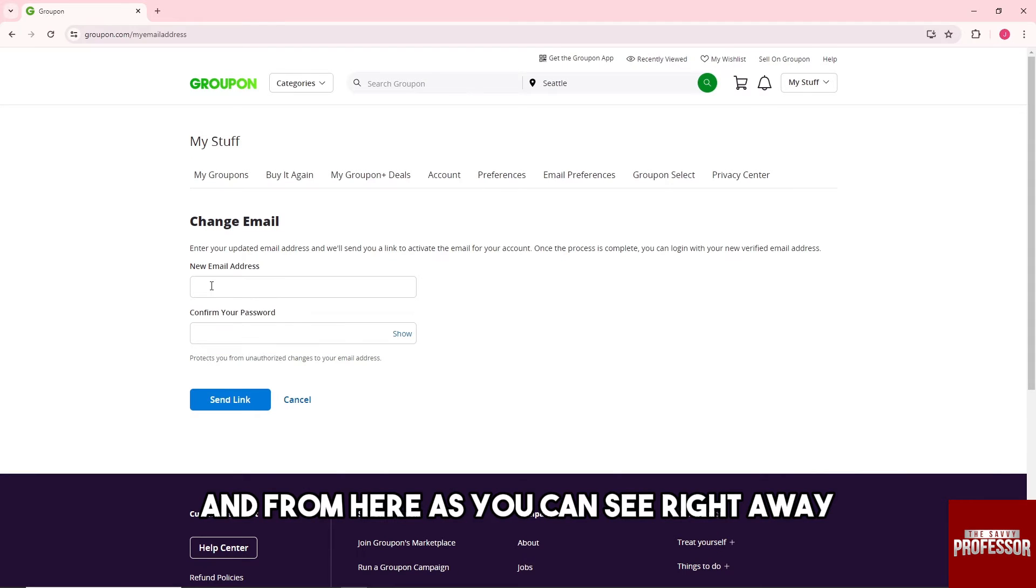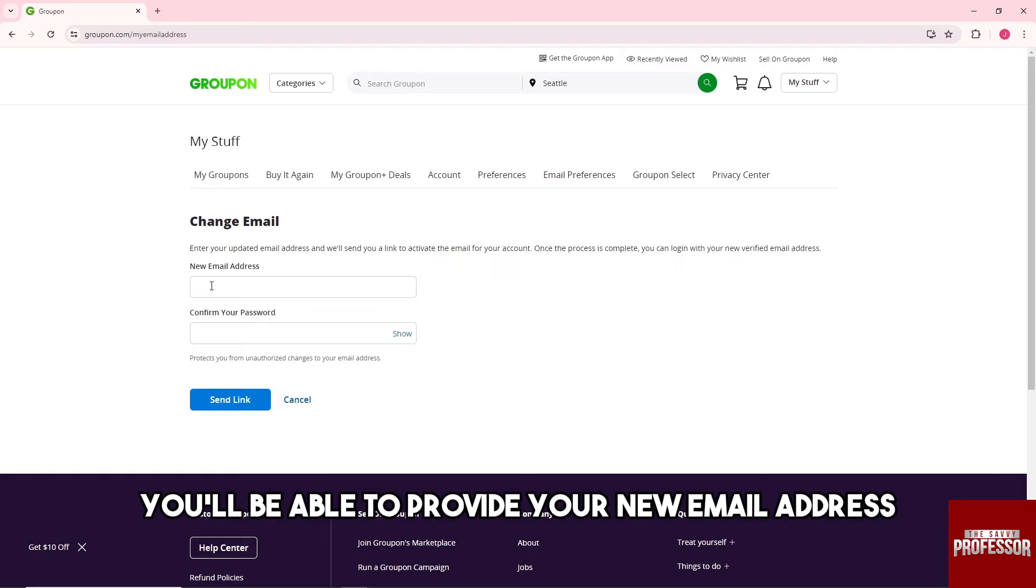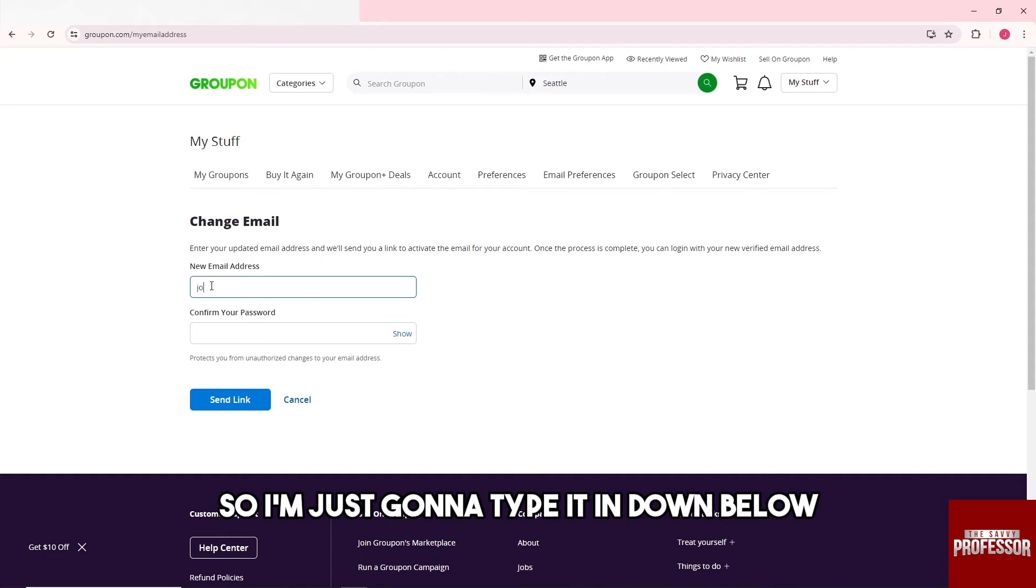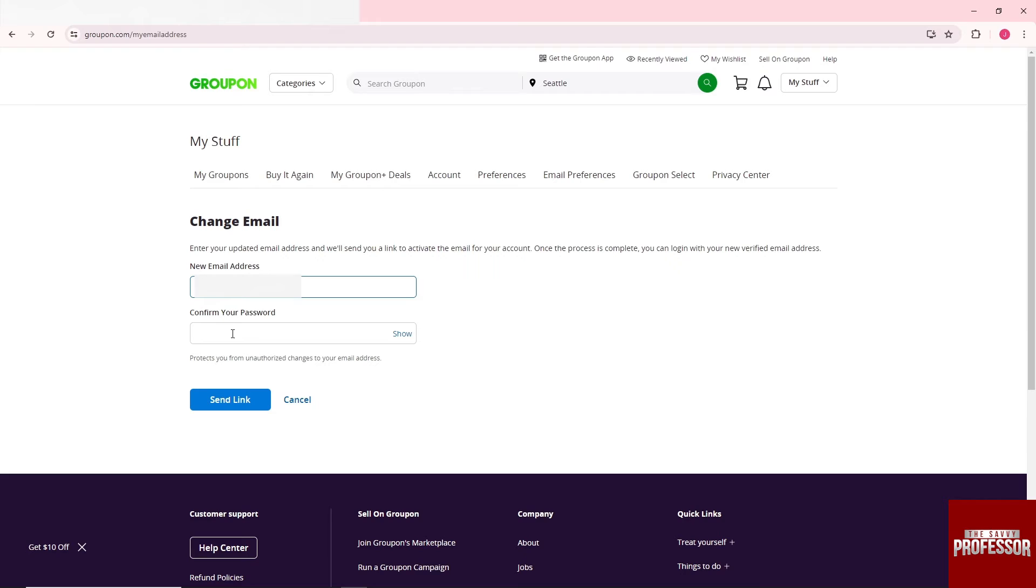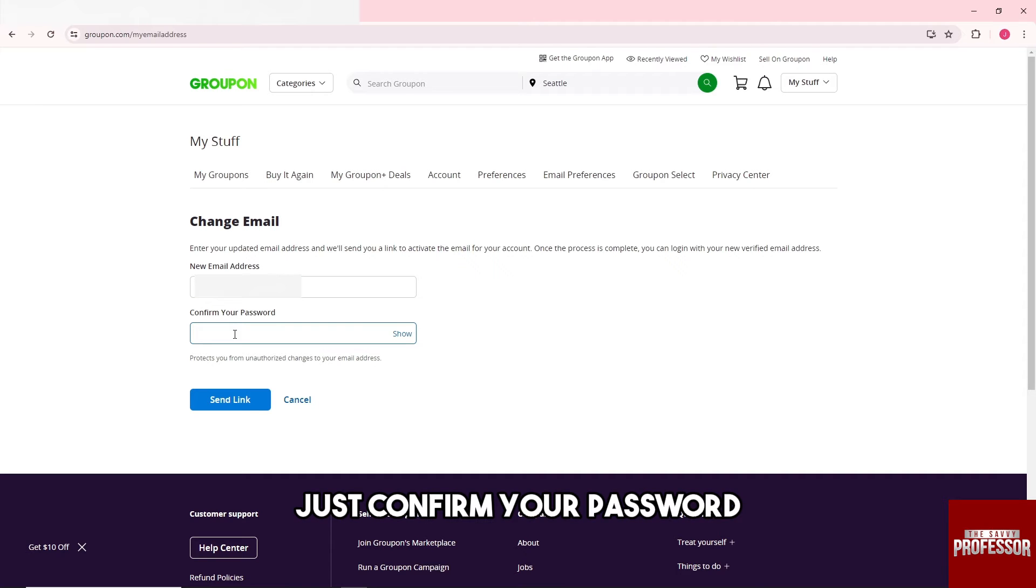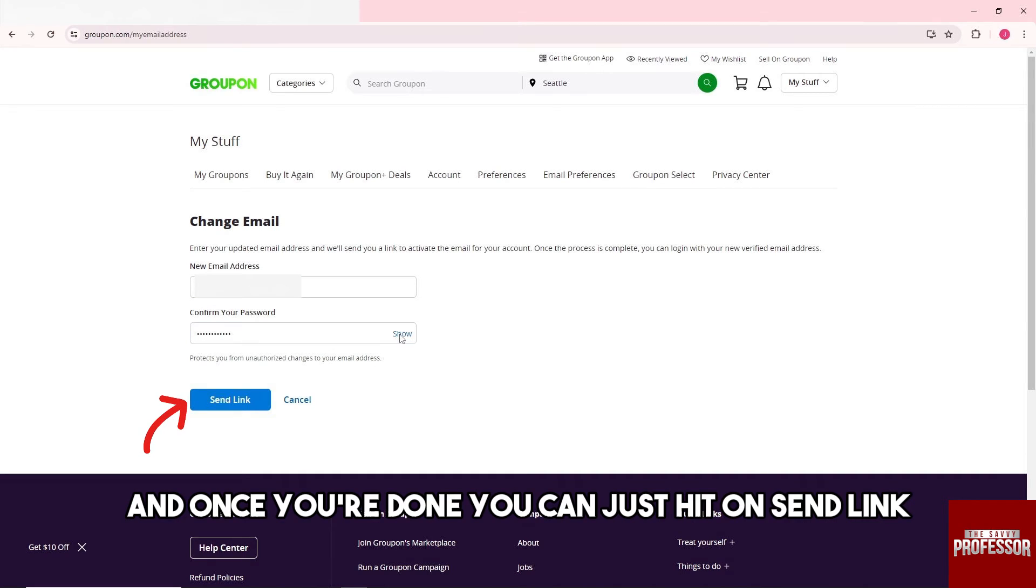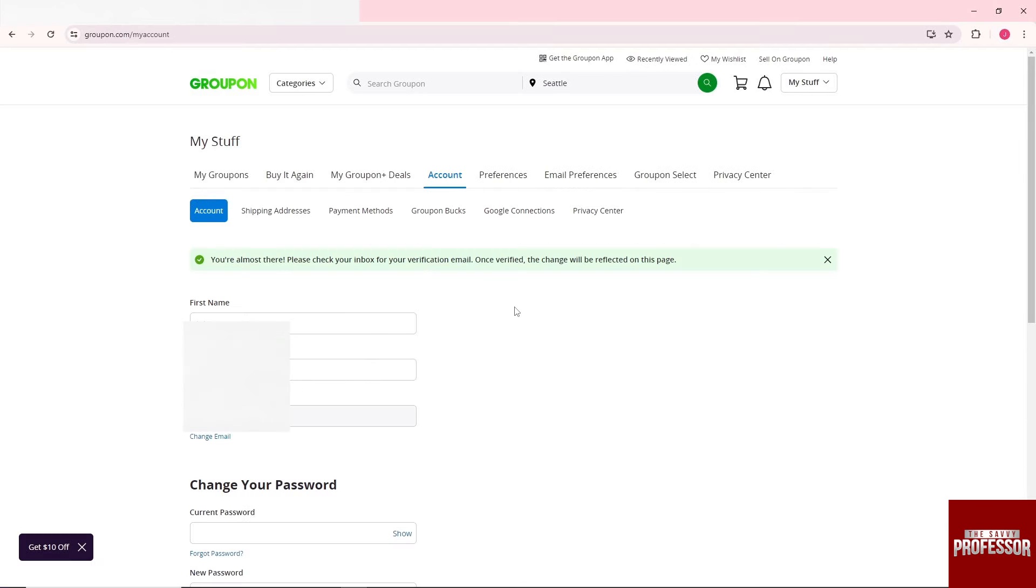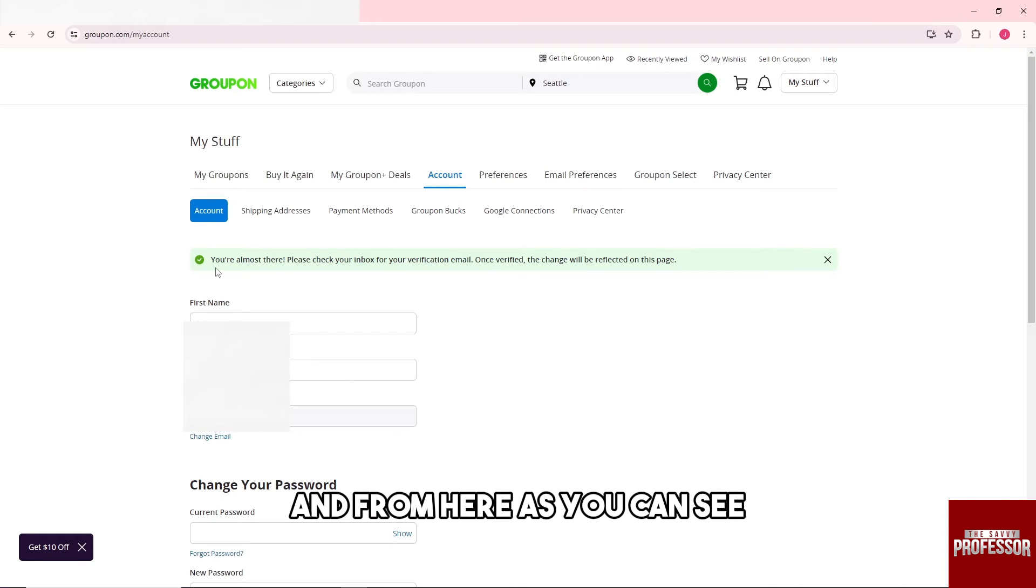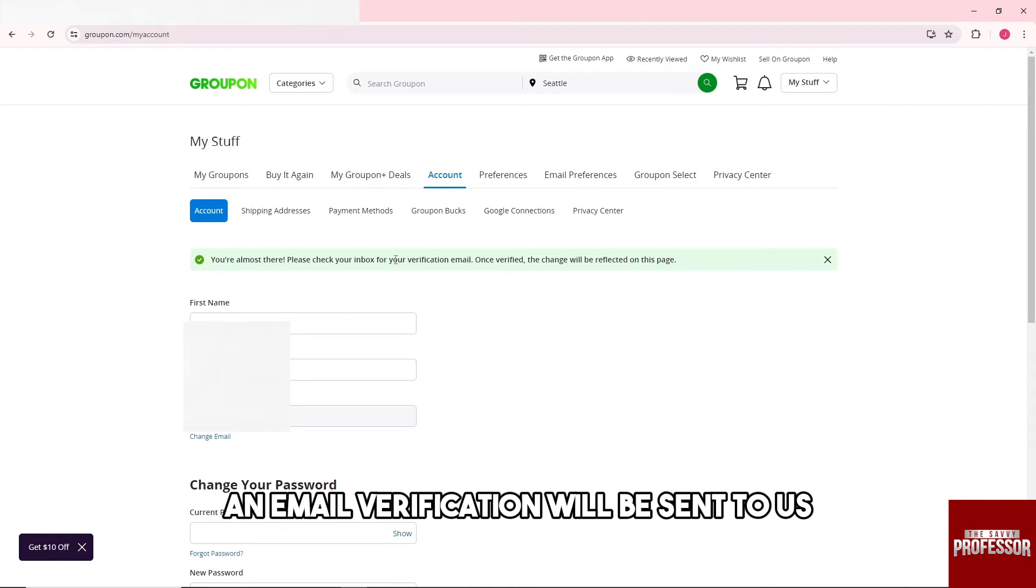And from here as you can see right away you'll be able to provide your new email address. So I'm just going to type it in and down below just confirm your password. Once you're done you can just hit Send Link and from here as you can see an email verification will be sent to us.